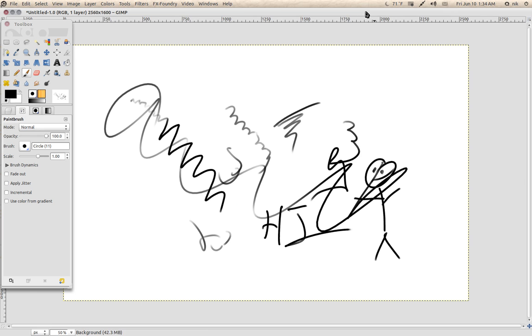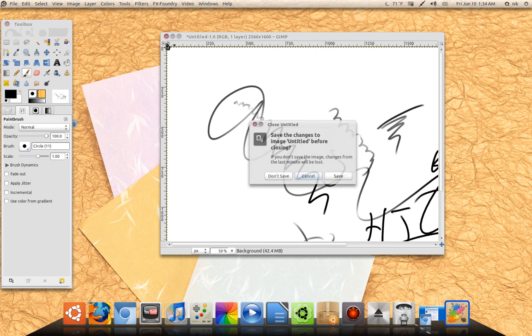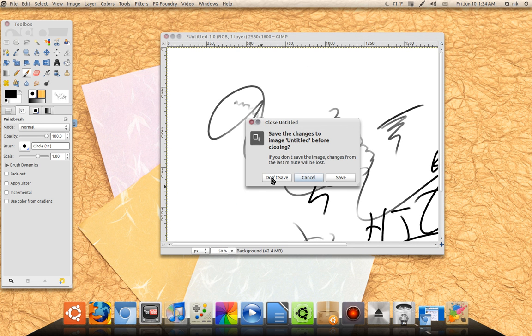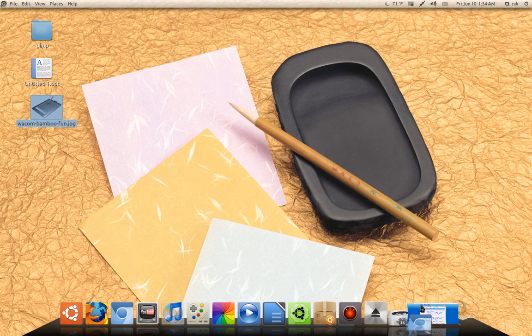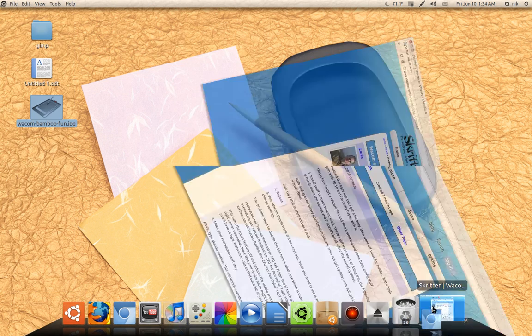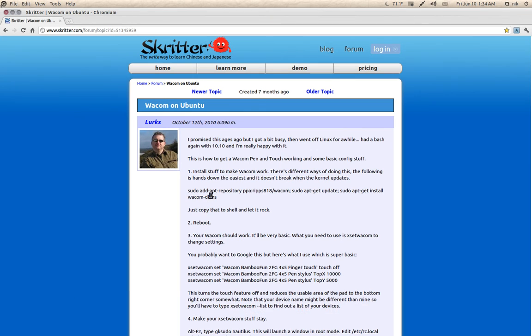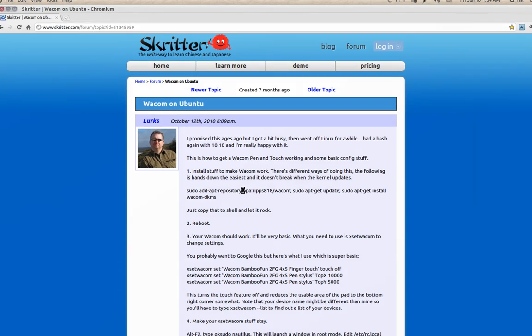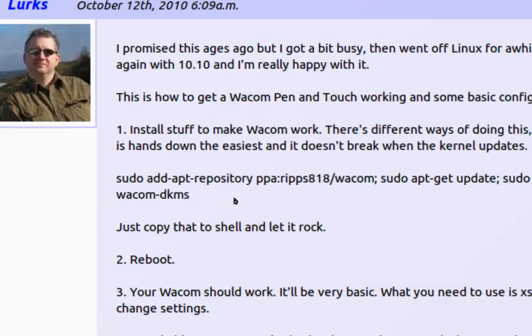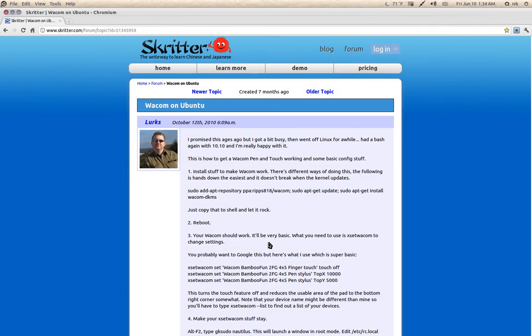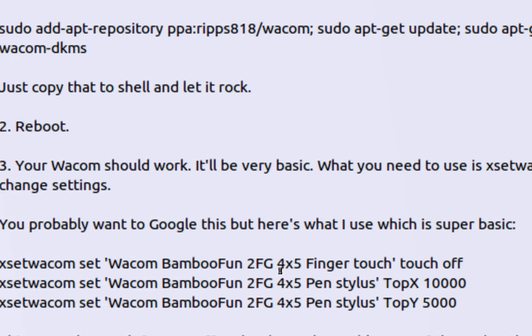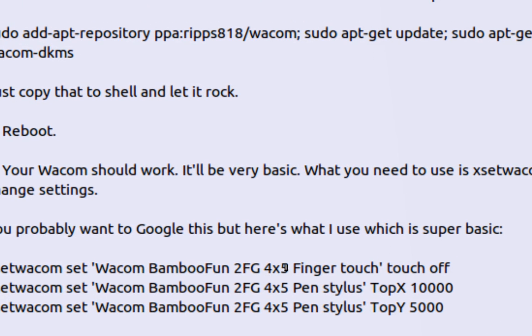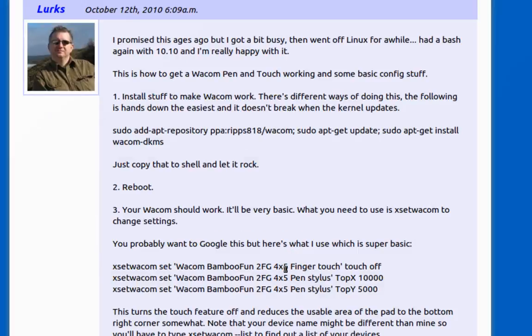But anyways, if you don't want the multi-touch support to be enabled, I'll put a link in the description to this website. I think this is the PPA you need to add for Maverick. But I'm not too sure. Okay, mine's a four by five. So mine is an eight by six.